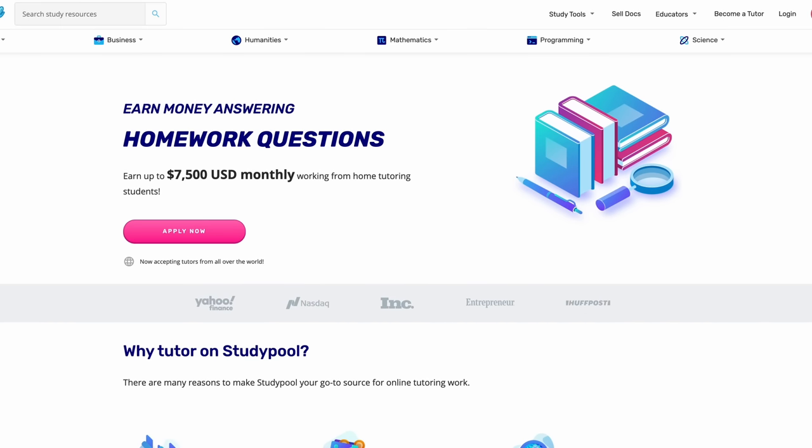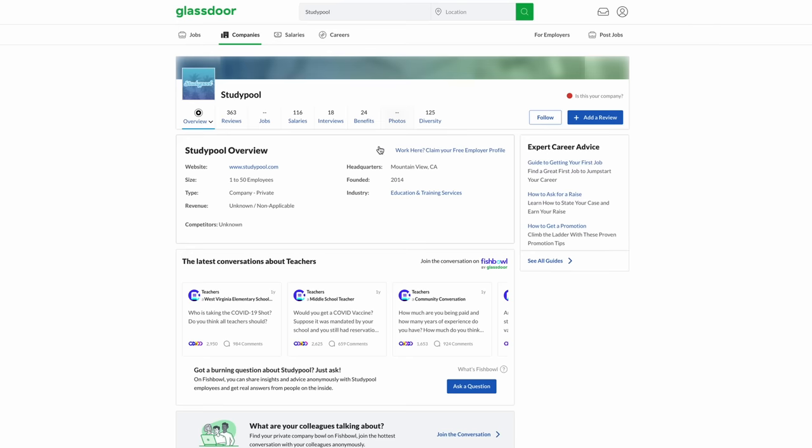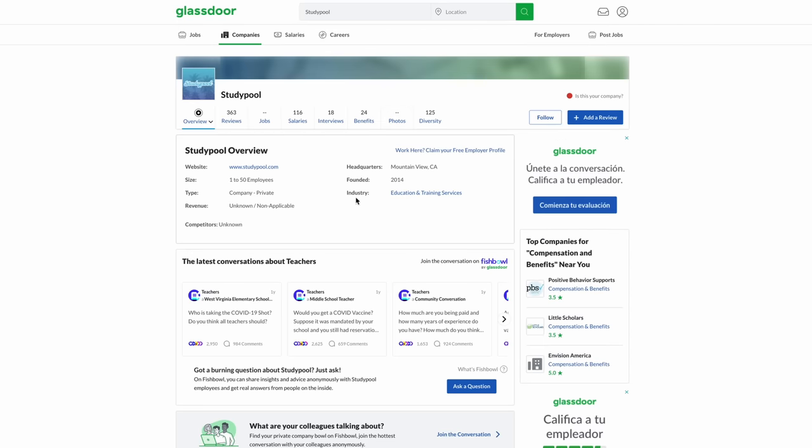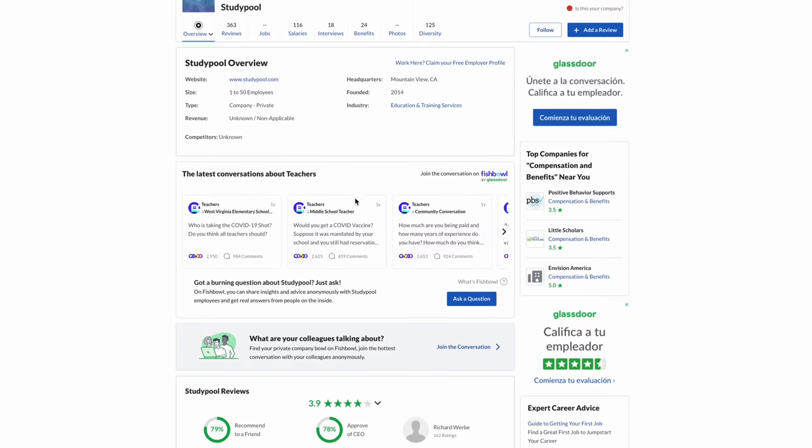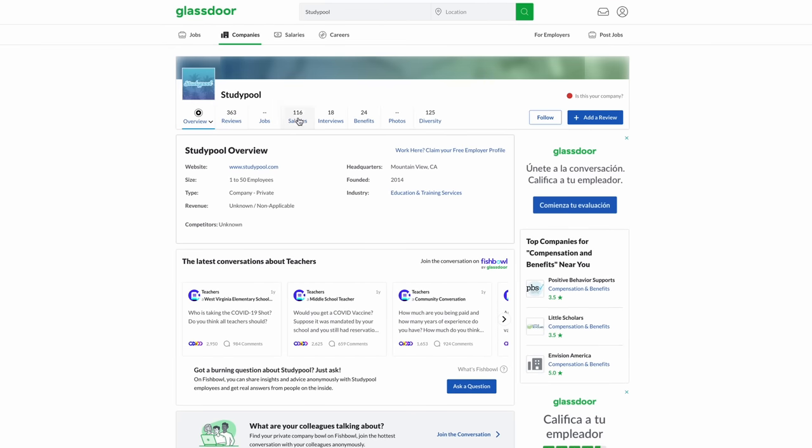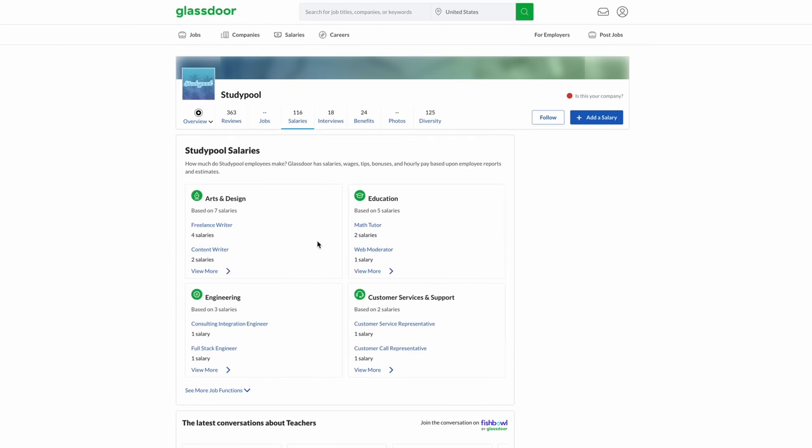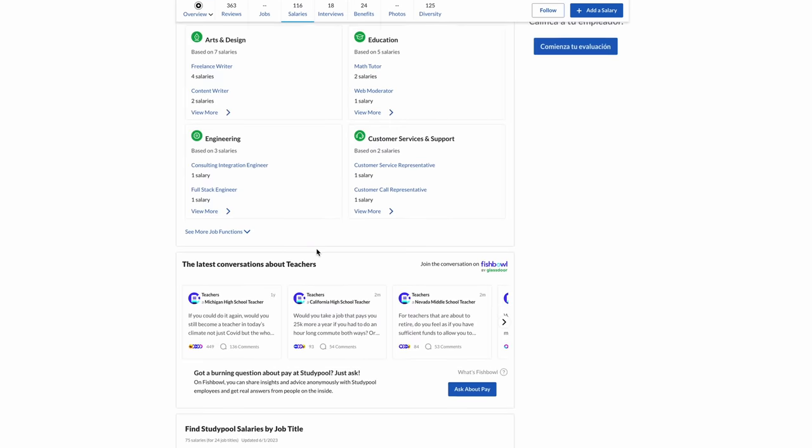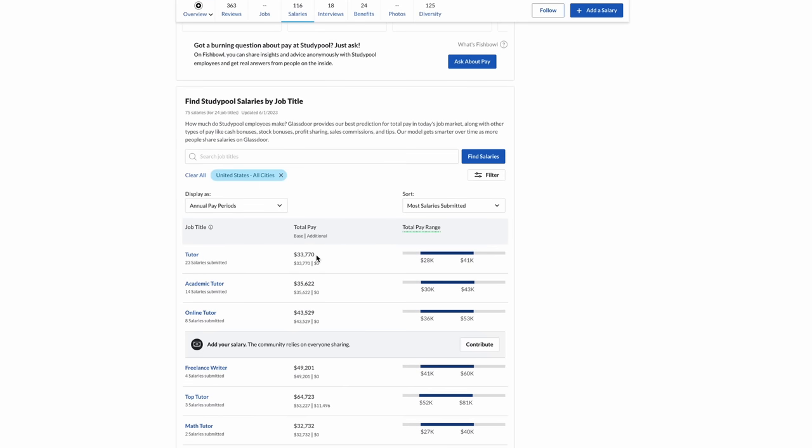I did talk about Study Pool before, and I think it's a really great place if you want a gig or a job that you can do overnight. As for reviews on Glassdoor, Study Pool has a 3.9 out of 5 star rating. An online tutor, you can make around $28,000 up to $41,000 depending on how much you work and what you can do. On average around $33,000, and this is based on 23 salaries submitted.